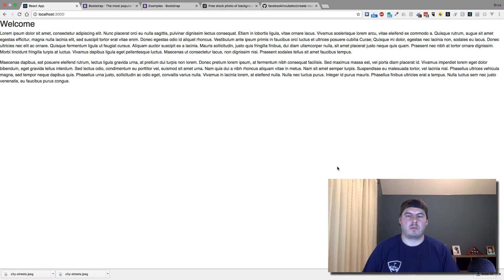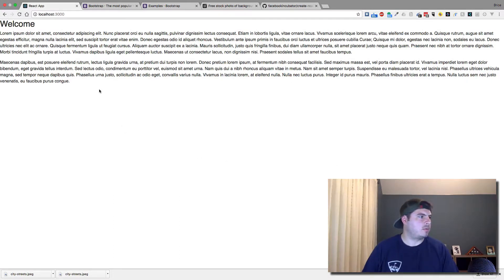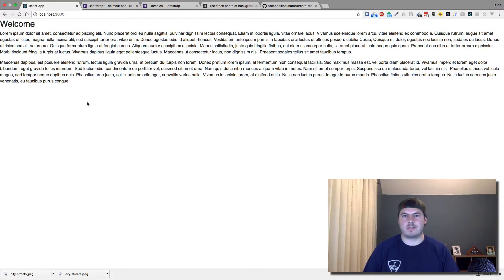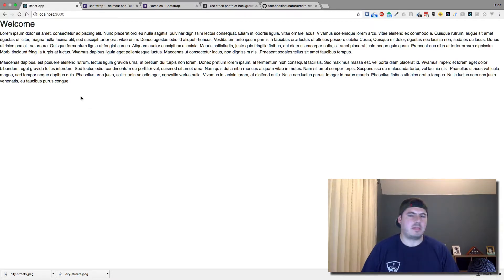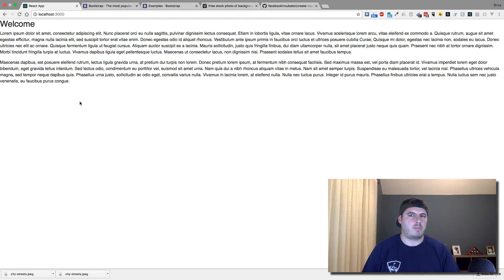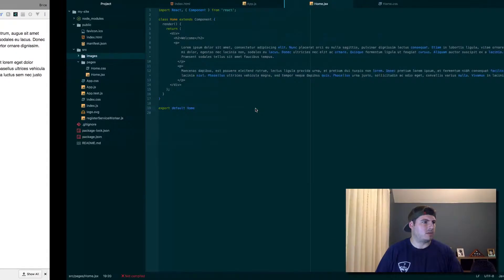Hey everybody, Bryce from codelife.io. When we left off, we just had this simple basic site routing to one page, so nothing exciting. In this part two, I want to add the navigation and footer components. So let's go ahead and jump into that.